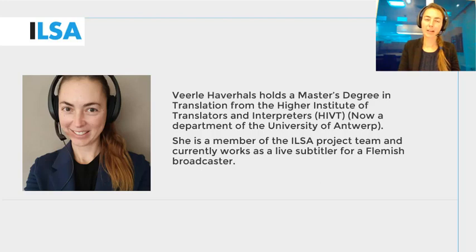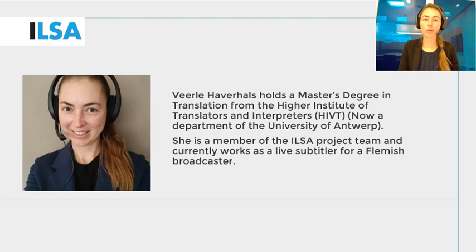Hello, my name is Virla Haverhals and I work for the University of Antwerp, Belgium. This ILSA project video will give an overview on how to listen to audio in language A and reformulate in language B while using speech recognition.